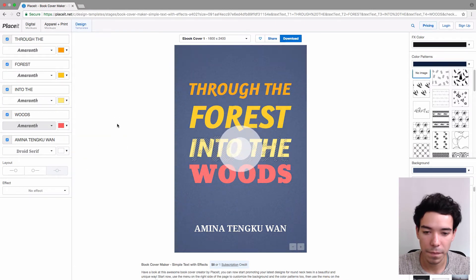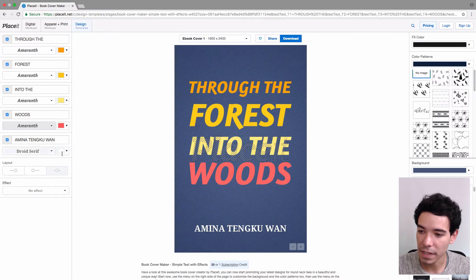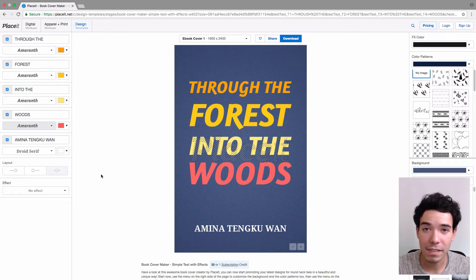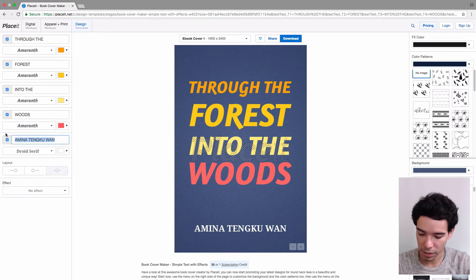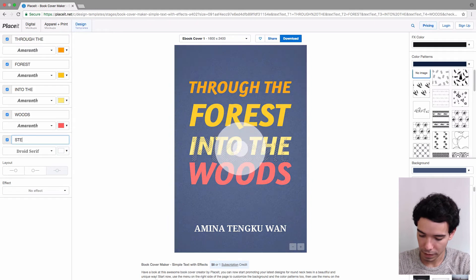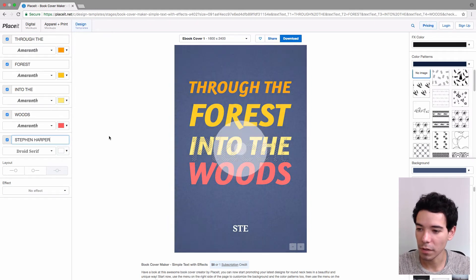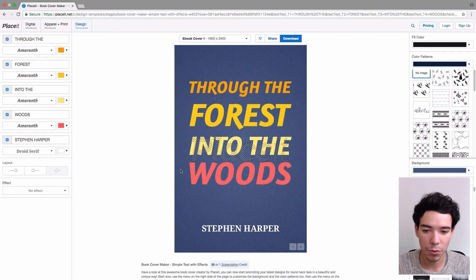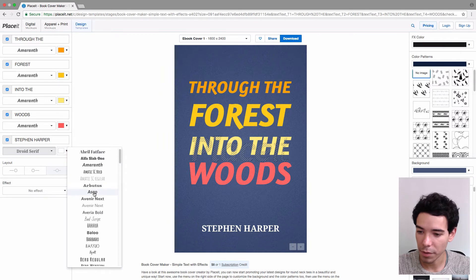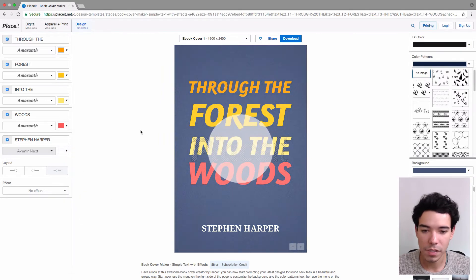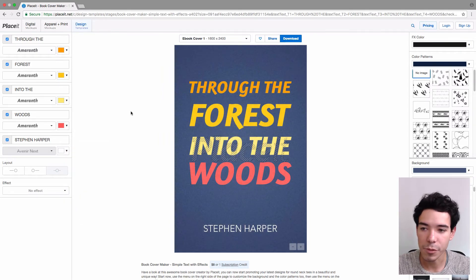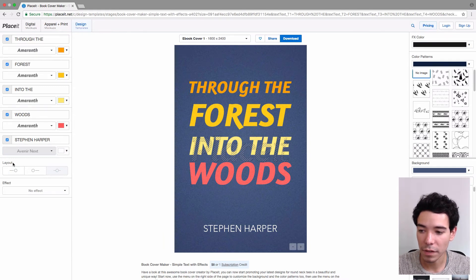This last line is actually the author's name, so let's go ahead and change that to Stephen Harper — the imaginary author of our imaginary book. We can also change the font of the author's name, so I'll change that right now. I like that much better.